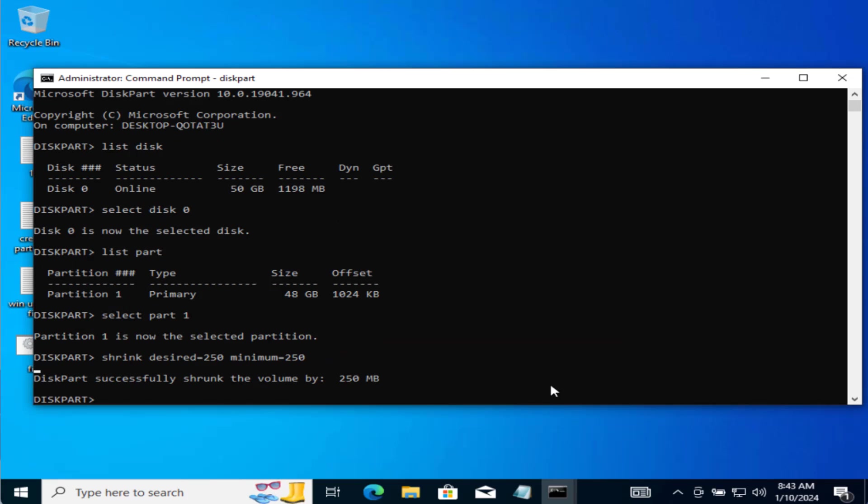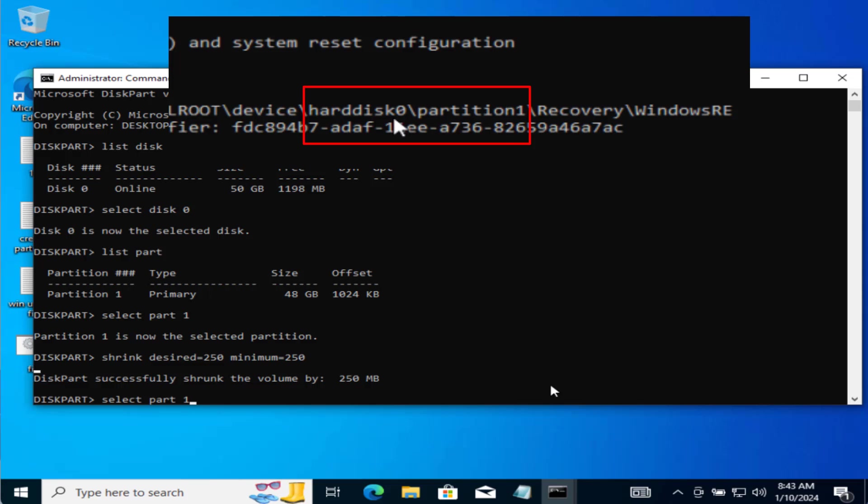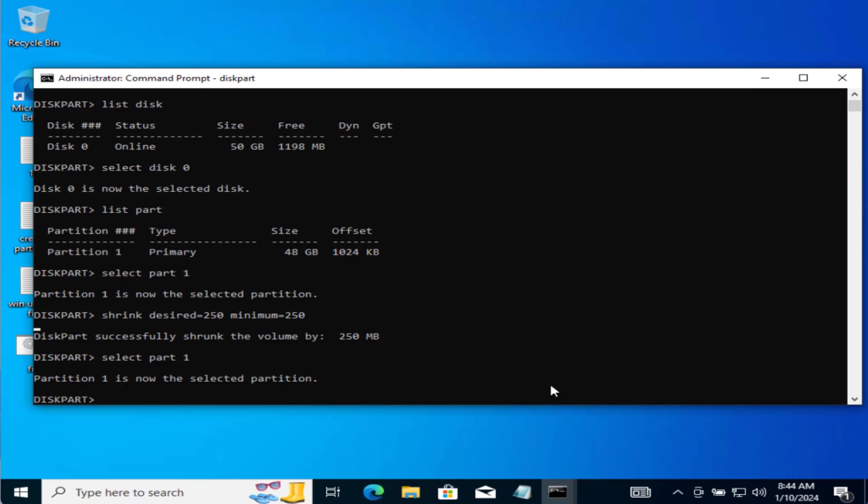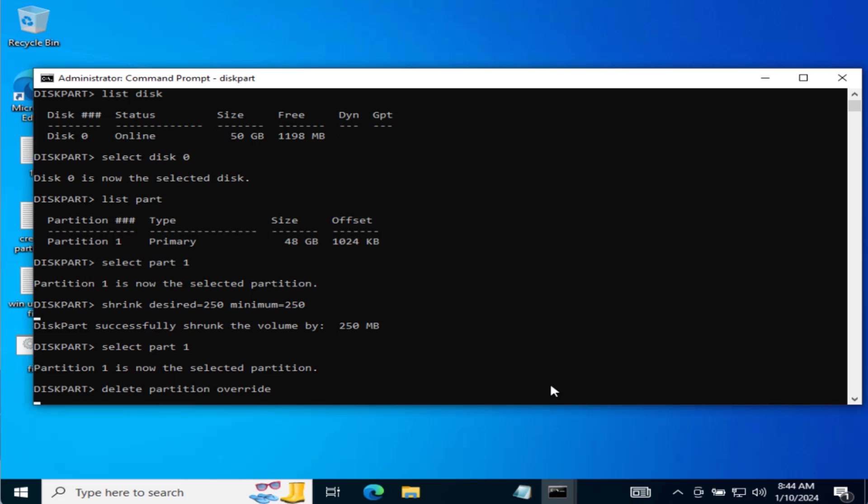Now once this command is completed, type in another command select part space 1. The letter 1 is again next to the alphabet partition in the recovery environment information. Now hit the enter key. Now type in delete partition space override and hit the enter key.